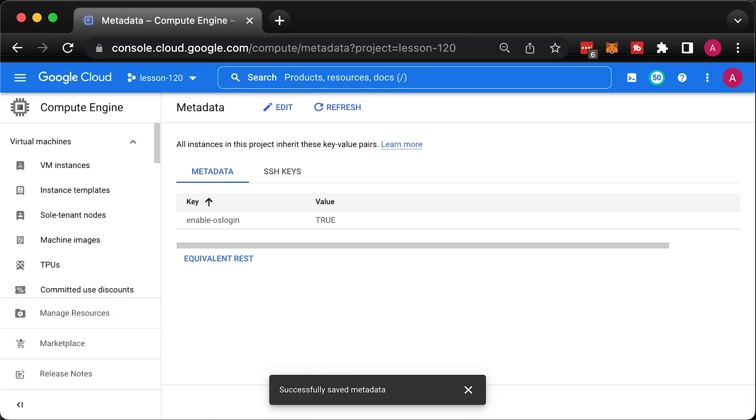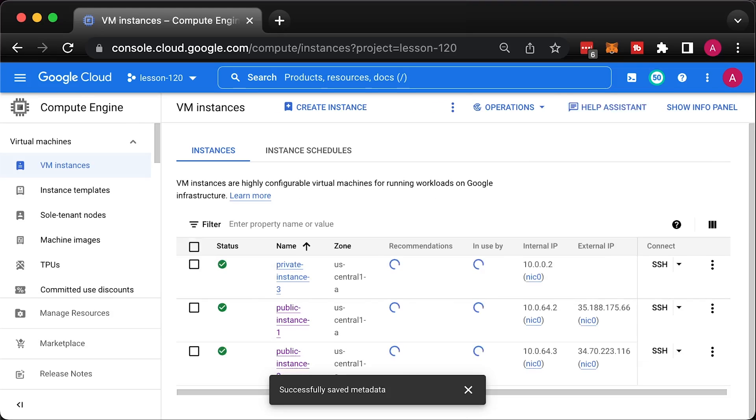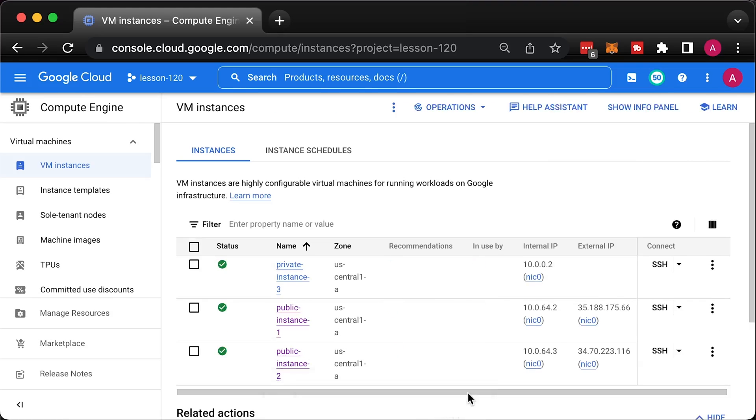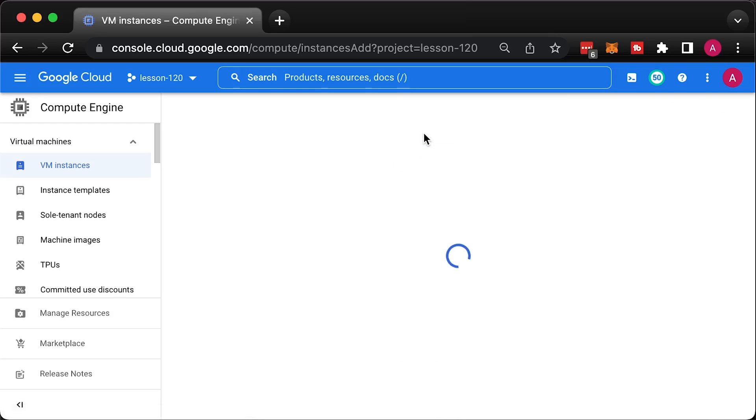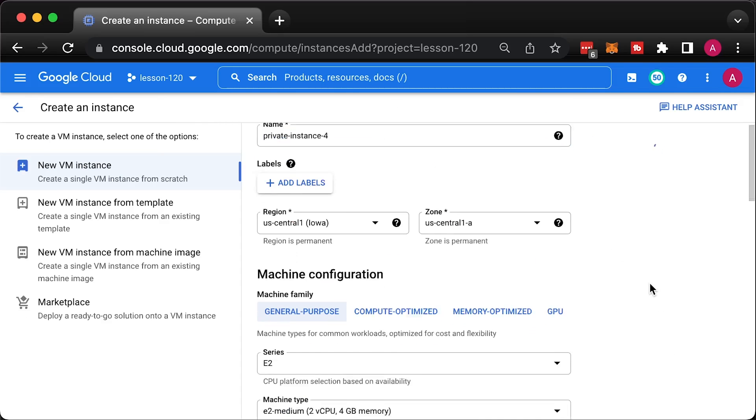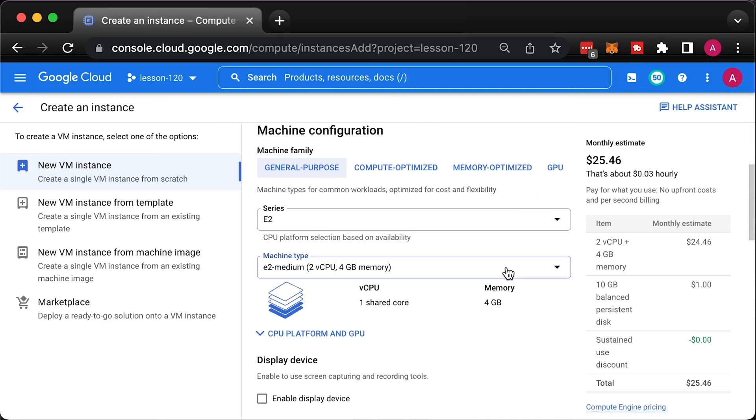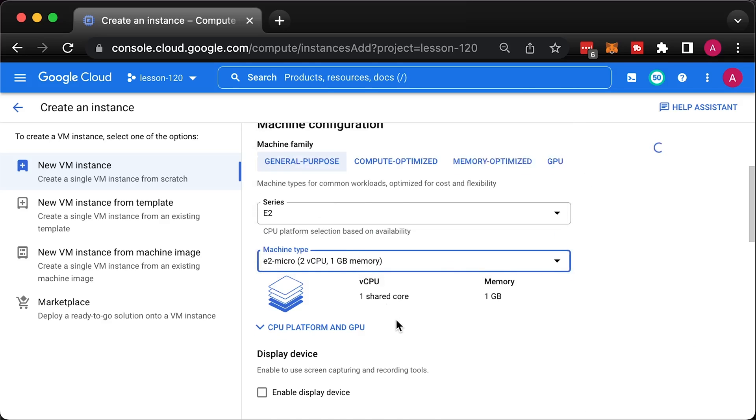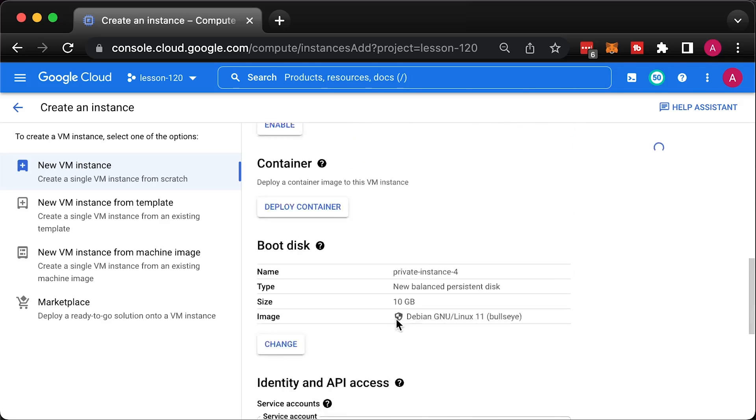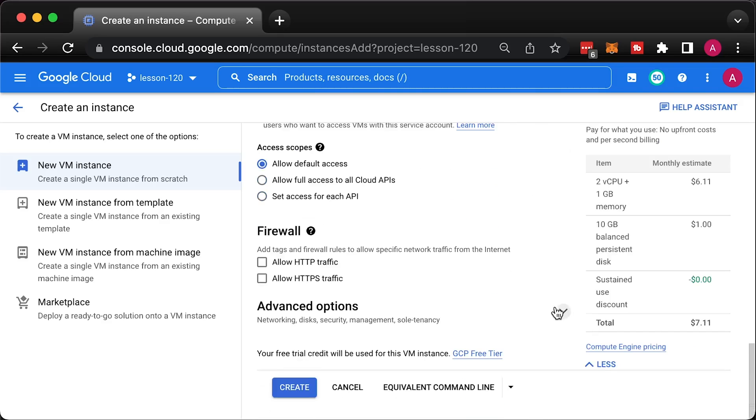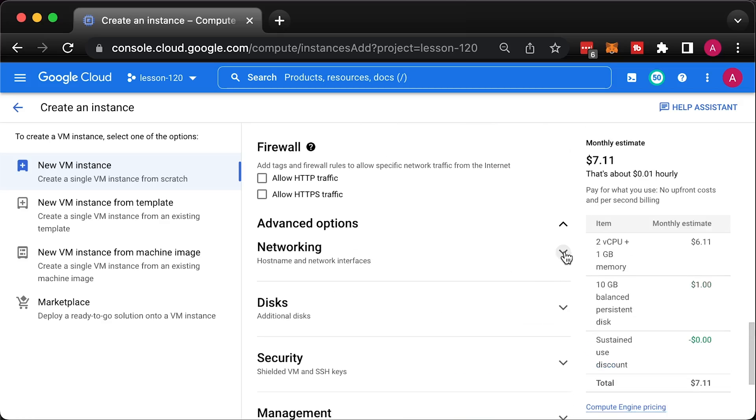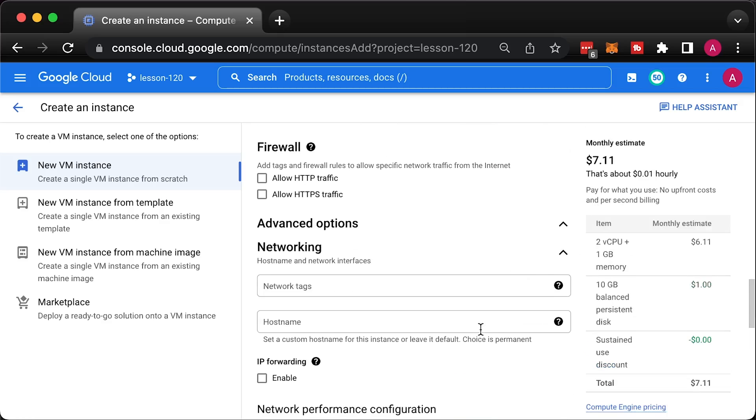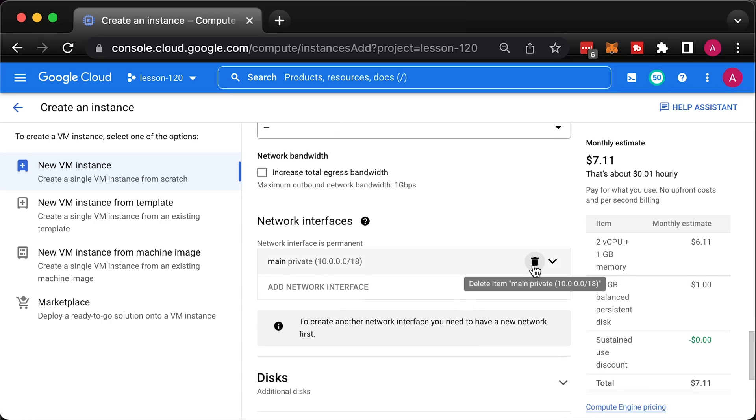Let's create our last VM for this tutorial. Give it a name private instance 4.